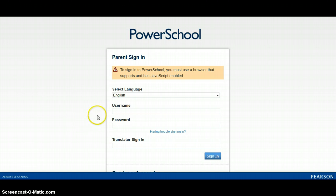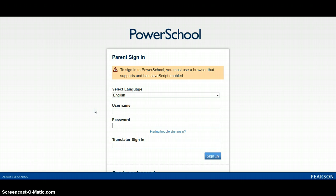In order to receive this access letter from the school, you must complete an application, have it notarized, or you can bring the application to the school with a photo identification and you will receive the letter from the school at that time.